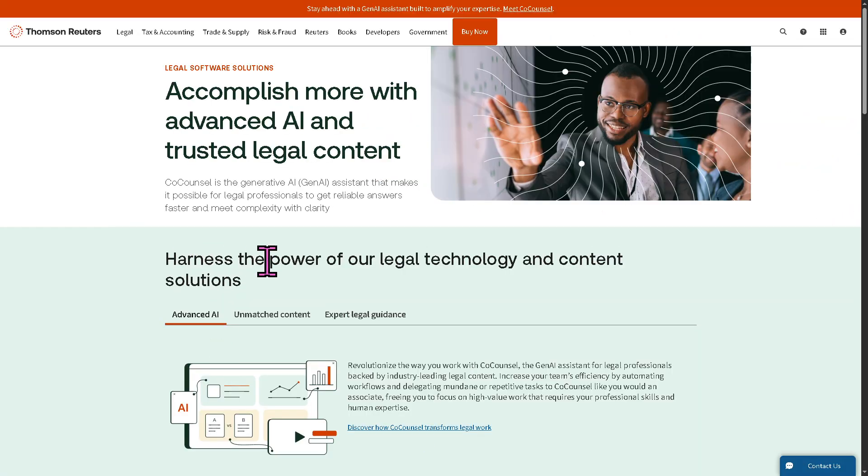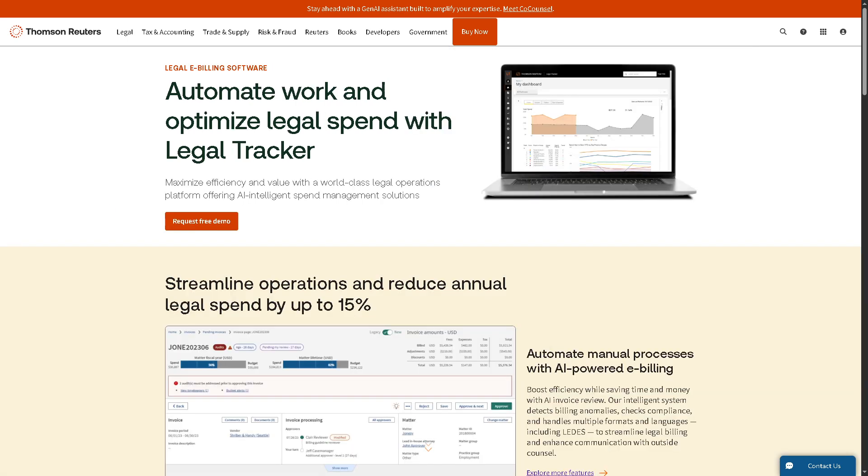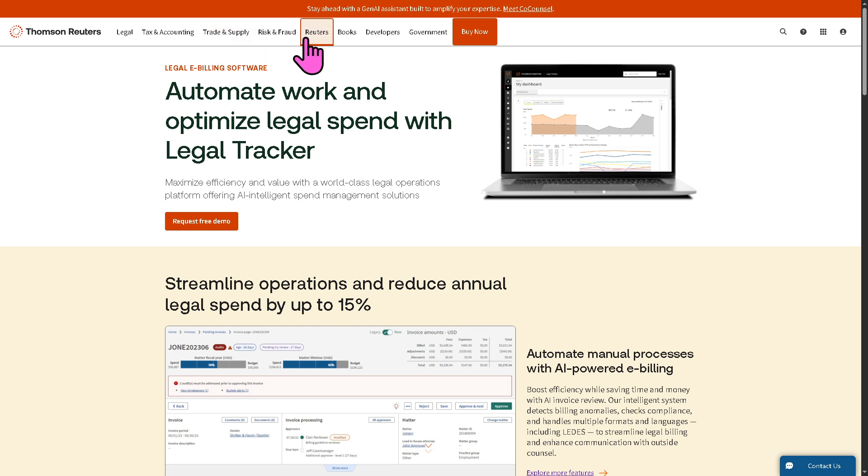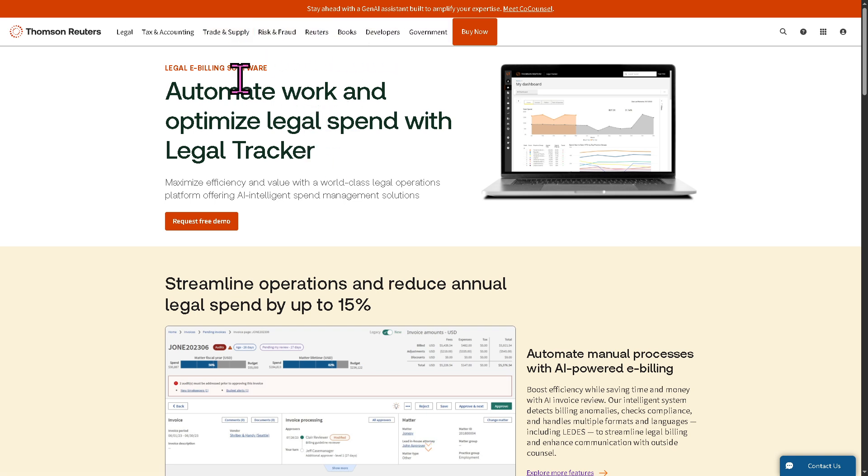What we can do is go back to the main homepage because together we can explore the Legal Tracker platform by going to all these sections on the top corner. We have tax and accounting, trade and supply, risk and fraud, Reuters, books, developers, and government. We're going to go to the features of Legal Tracker itself.